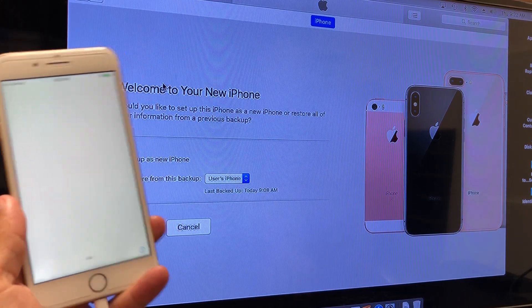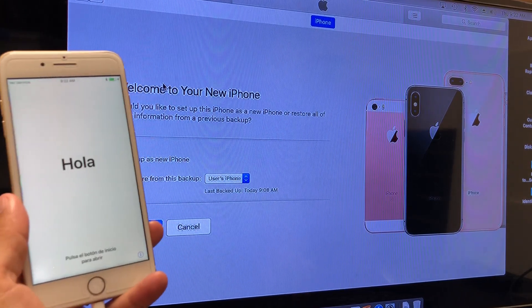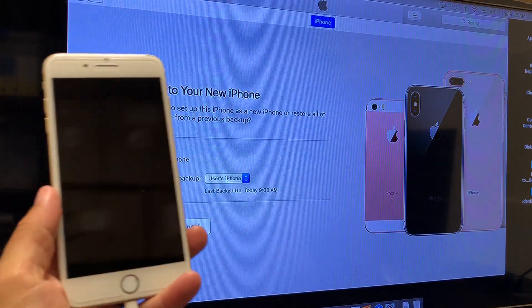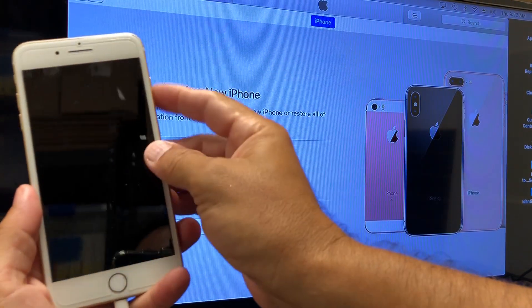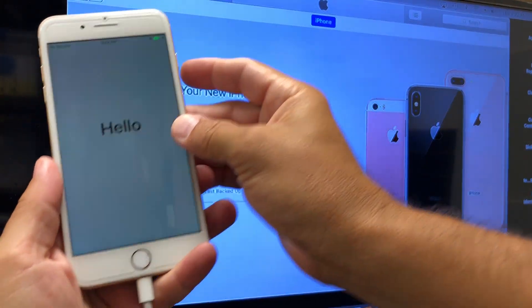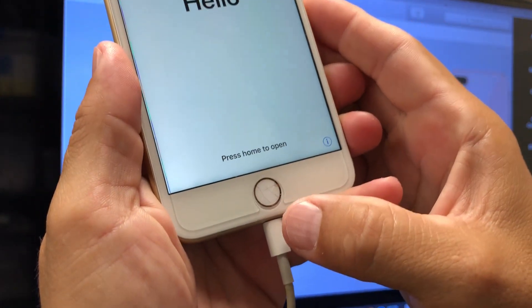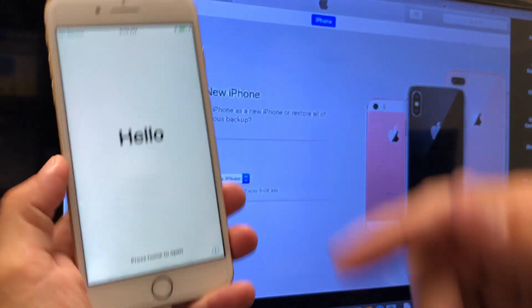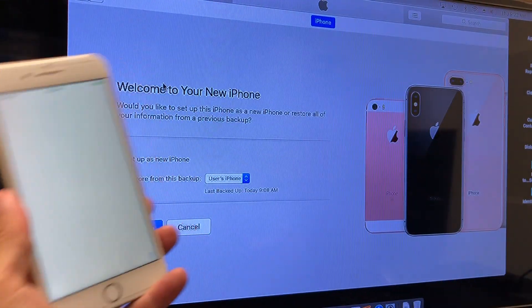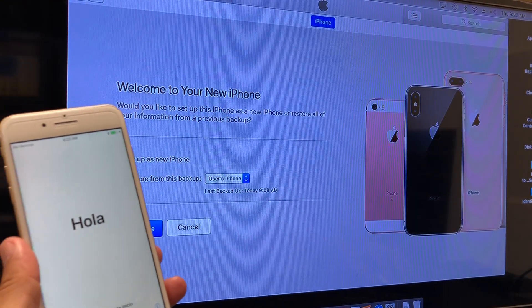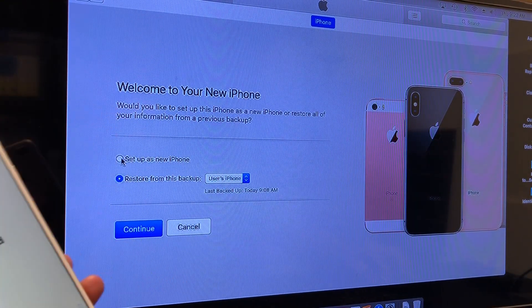This video will show you how to activate an iPhone 7 without a home button. If your home button is broken and you cannot get past this page because you just restored your phone, what you will do...